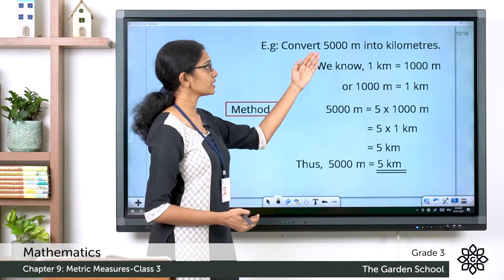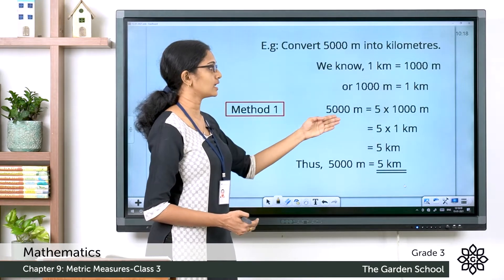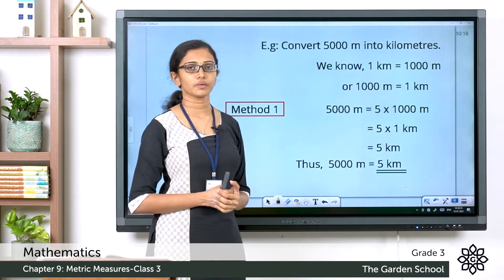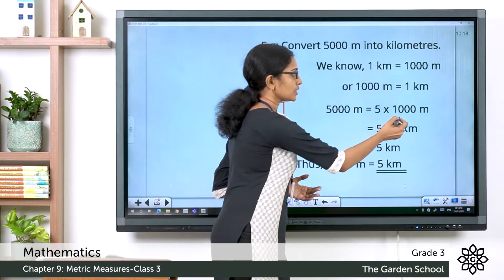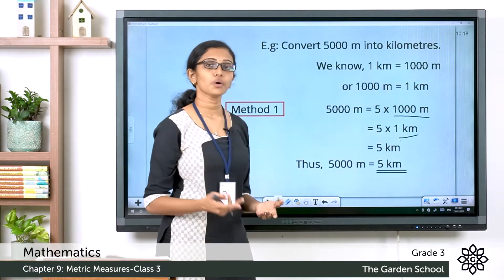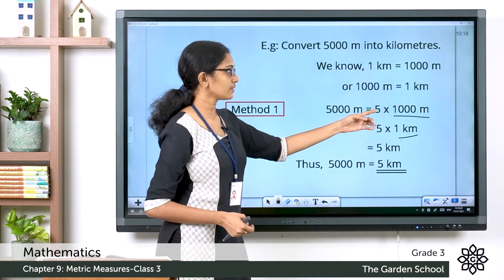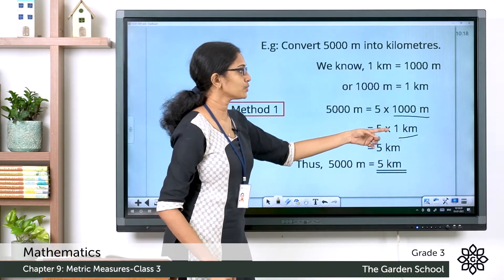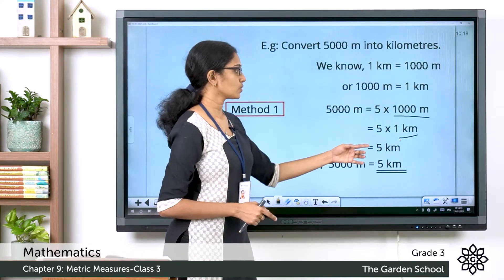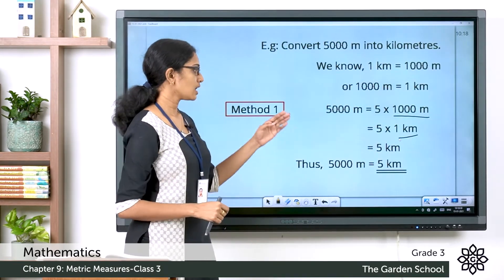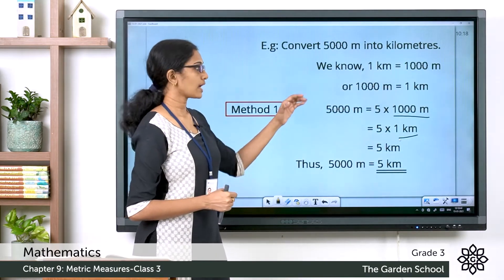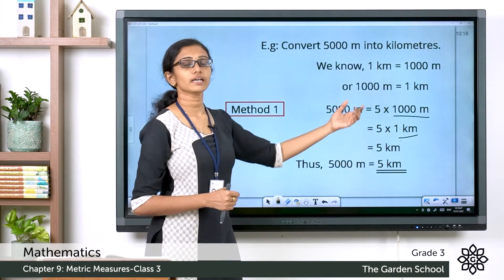In Method 1, we are given 5000 meters. We can write 5000 meters as 5 × 1000 meters. We then replace 1000 meters with 1 kilometer, so this becomes 5 × 1 kilometer, which equals 5 kilometers. Hence, 5000 meters is equal to 5 kilometers. For every 1000, you replace it with 1 kilometer.